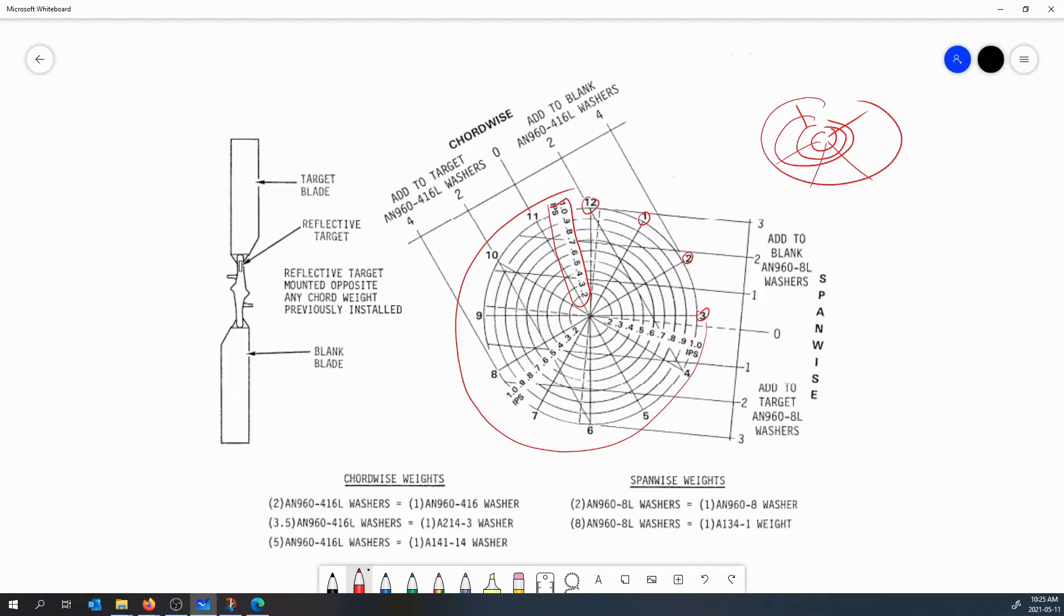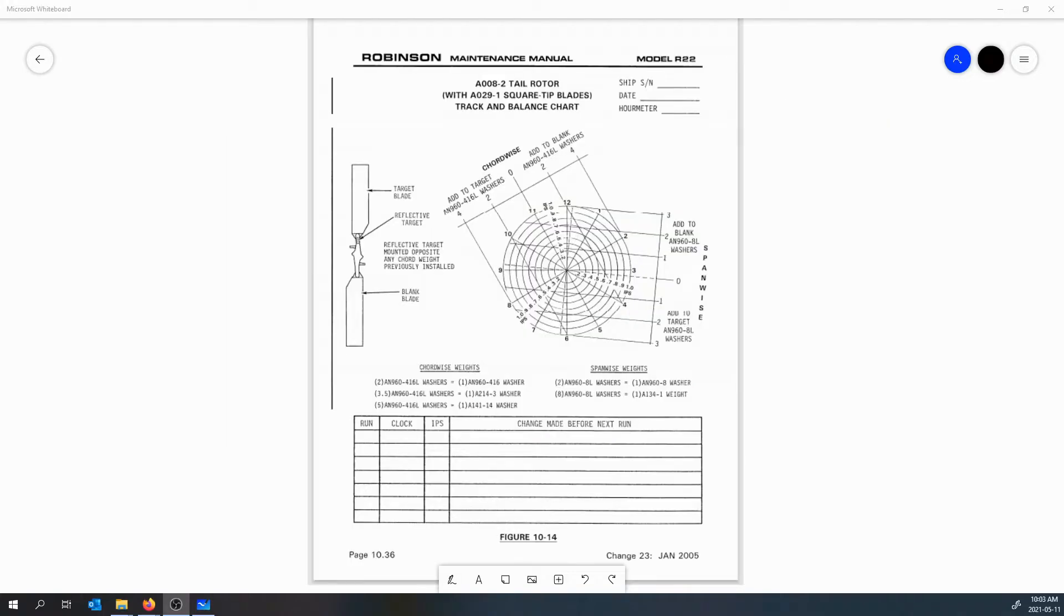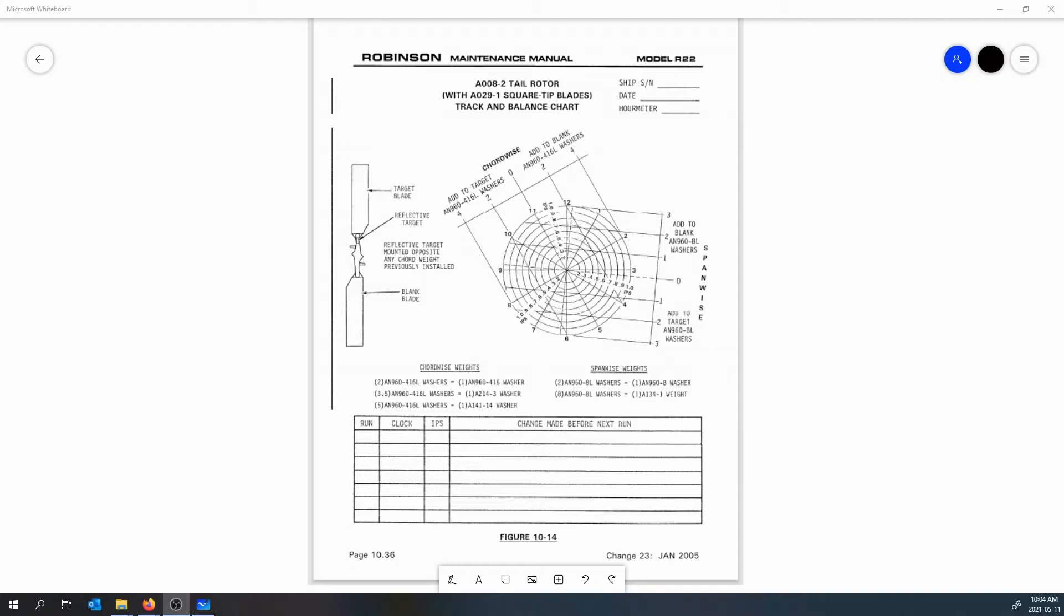Now each helicopter model, whether it be an R-22, a Bell 206, or an S-76, each helicopter is going to have one of these polar charts that is specific to the component you're going to be balancing. So if we were balancing the main rotor for this R-22, we would have a polar chart pertaining to the main rotor. The first thing to do is to ensure you have the right chart for the right component for the right aircraft. Typically you'll find these charts in the maintenance manual for the helicopter you're working on.